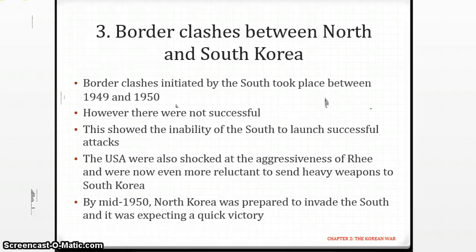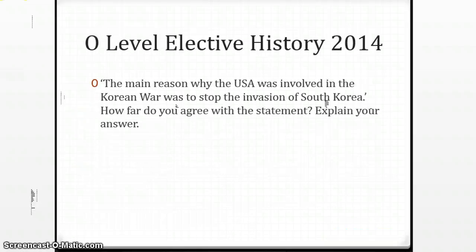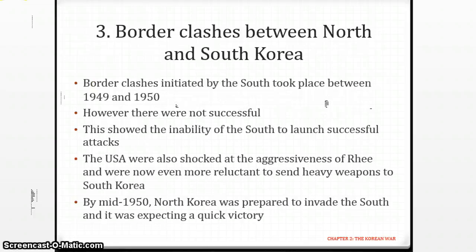The border clashes were actually initiated by South Korea. Remember, Syngman Rhee was aggressive — he wanted to start something and actually wanted to attack North Korea as well. The USA was shocked at his aggressiveness and became even more reluctant to support South Korea at all. By mid-1950, North Korea was also prepared to invade South Korea.